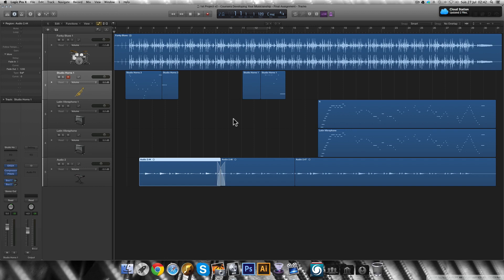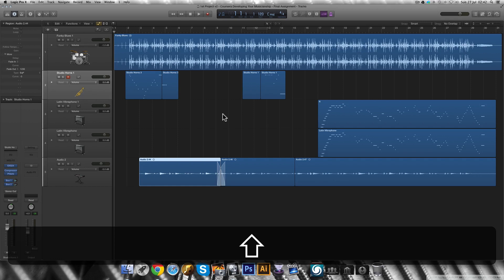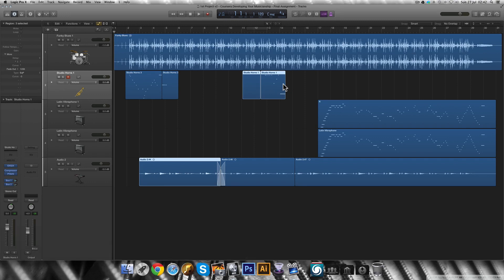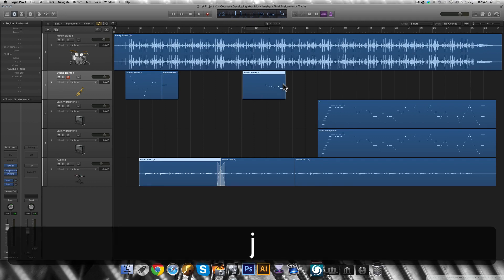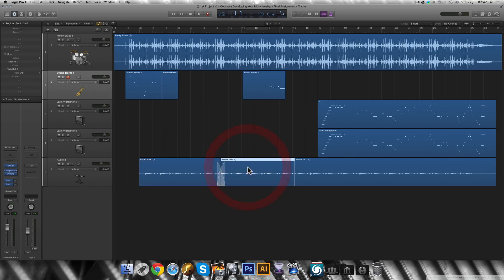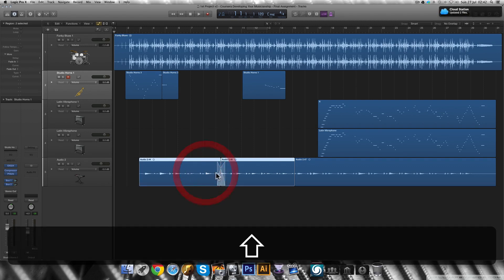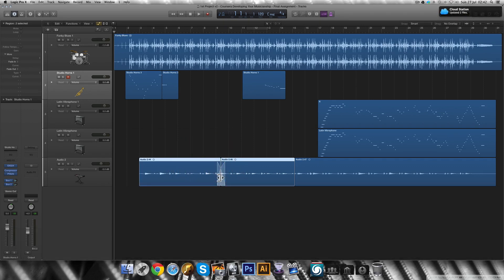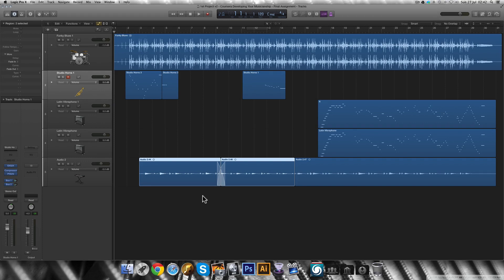Merge on Logic Pro X is called join. To join two or more regions of the same type on the same track, you select them by holding the shift key while you click the regions wanted. Then press J on your keyboard. That's it. If the audio regions have some effects or some processing between them and are non-contiguous, Logic will ask you if you want to create a new file.